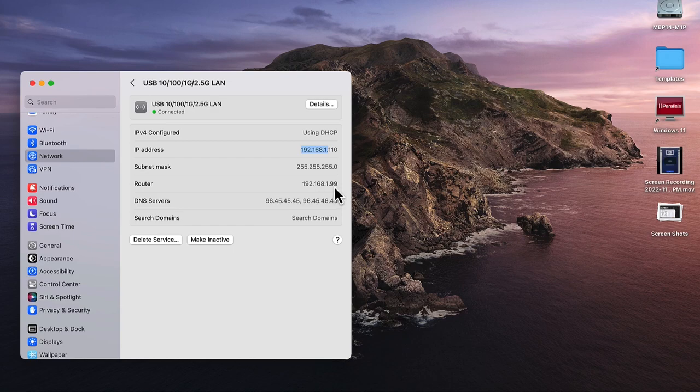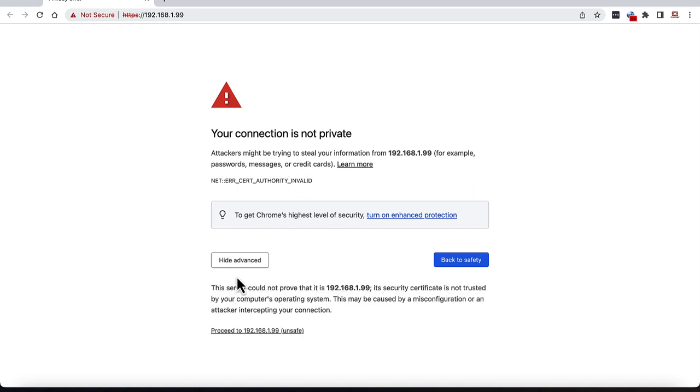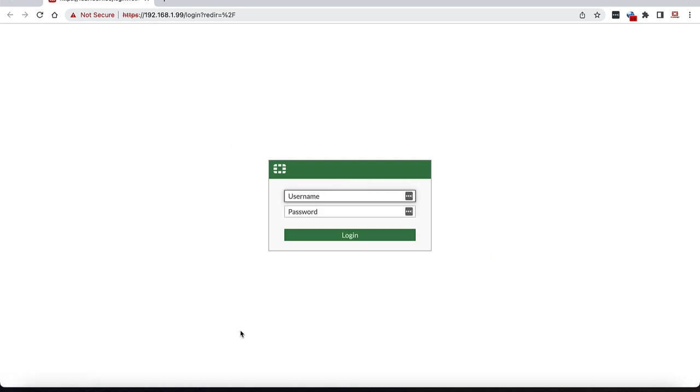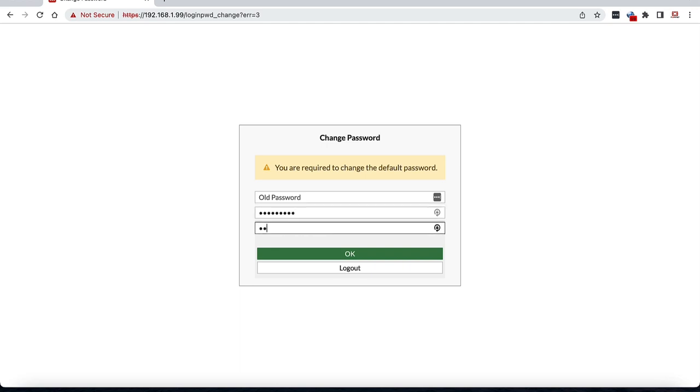We will get a certificate error initially because of the installed self-signed certificate, but you can install your own trusted CA signed certificate to skip this alert. For now, we can just click advanced and proceed. The initial login required is username admin with no password. However, it requires you to change the password immediately which I'll do right away. Click OK and then re-login using the admin user and the new password.